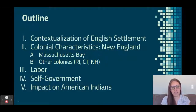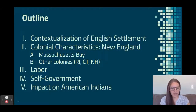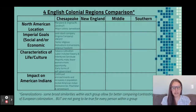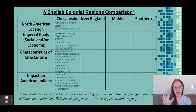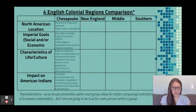We're going to start by looking at the contextualization of English settlement, some colonial characteristics, and then address labor, self-government, and the impact on American Indians. In the last video on the Chesapeake, I asked you to copy down a chart, and now in this one we're going to continue and go through those same things with New England.